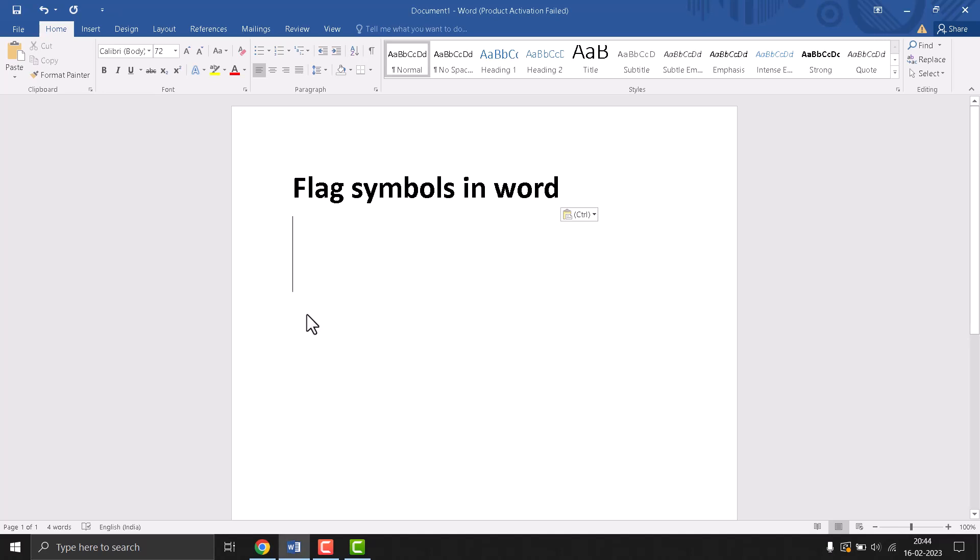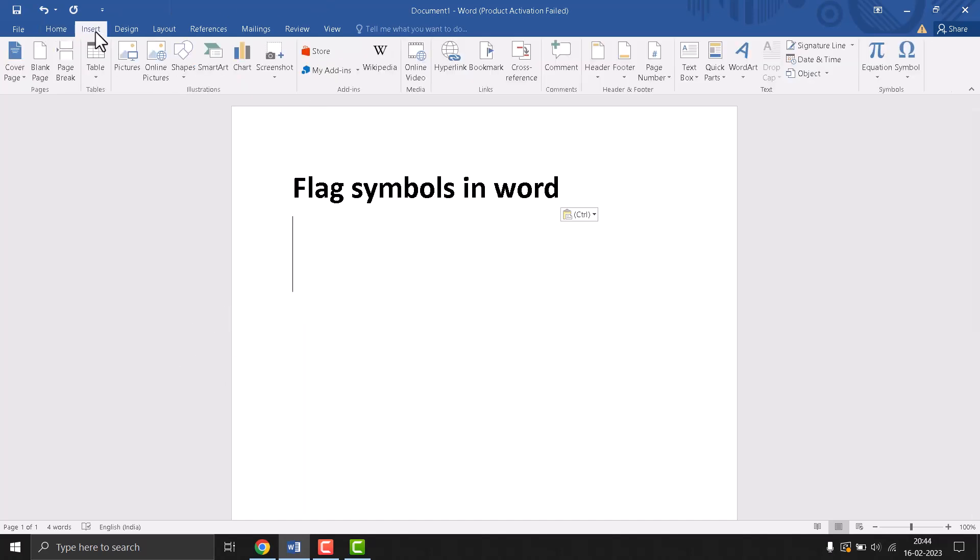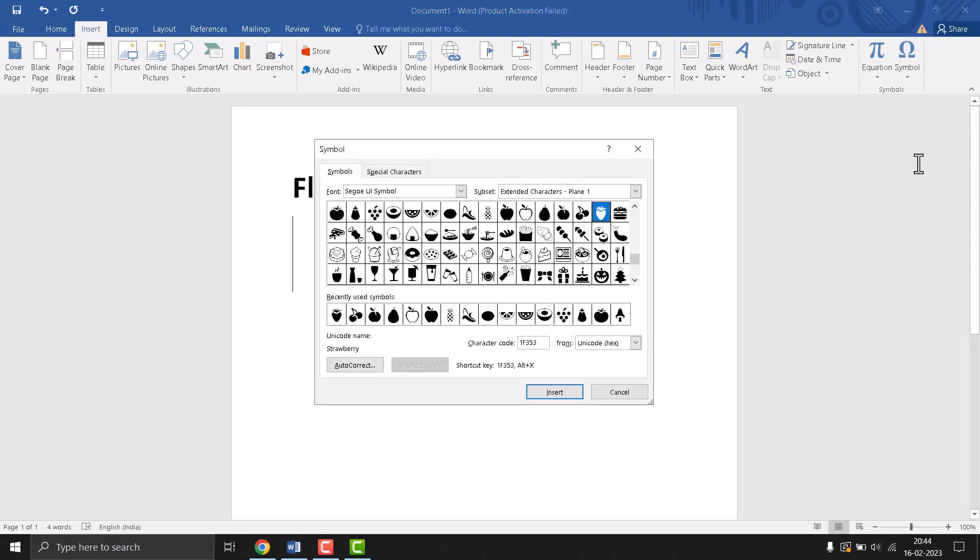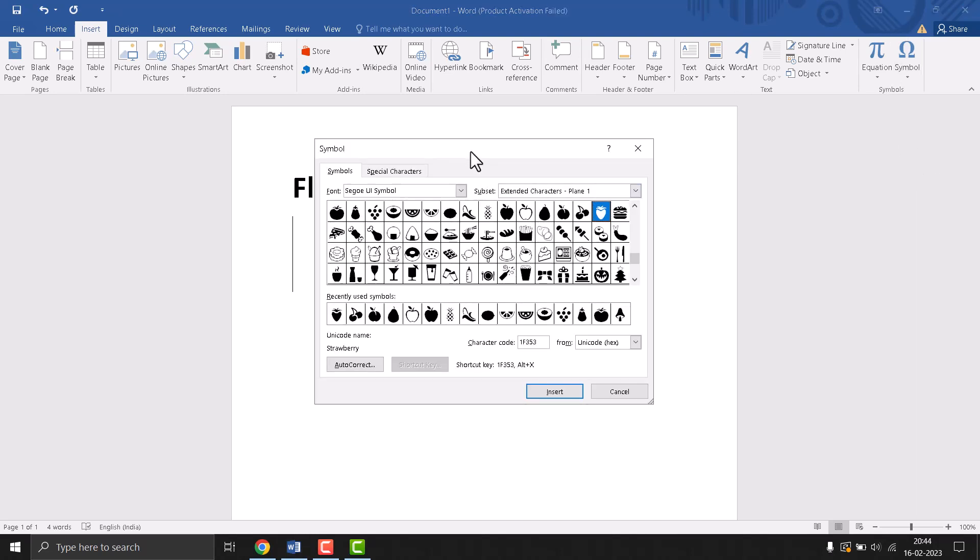Hello friends, today in this video I will show you how to insert flag symbols in Word. This is a very easy and simple method. First, you need to click on Insert, then the last option Symbol. Click on it, then More Symbols, and a screen will open.